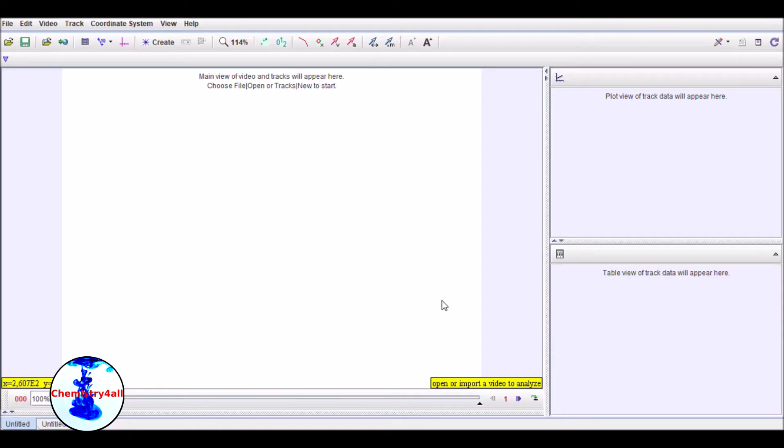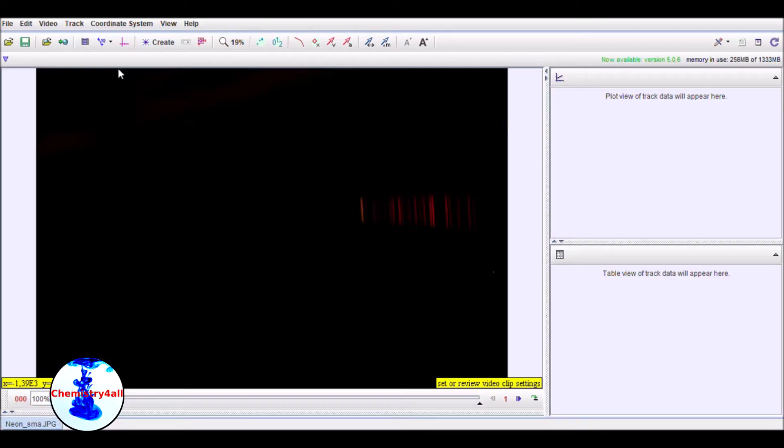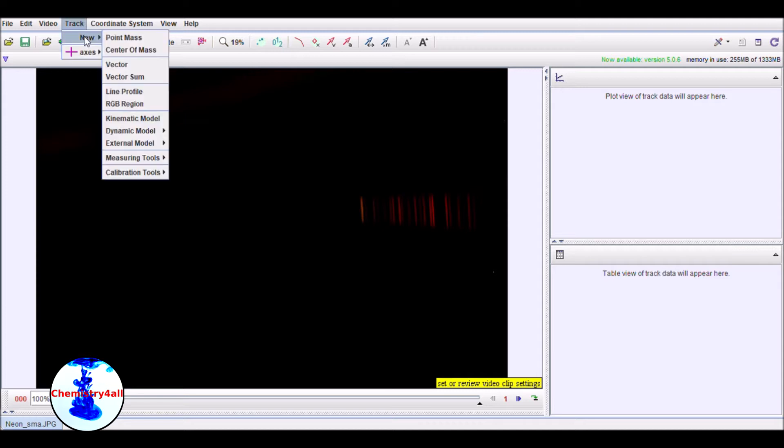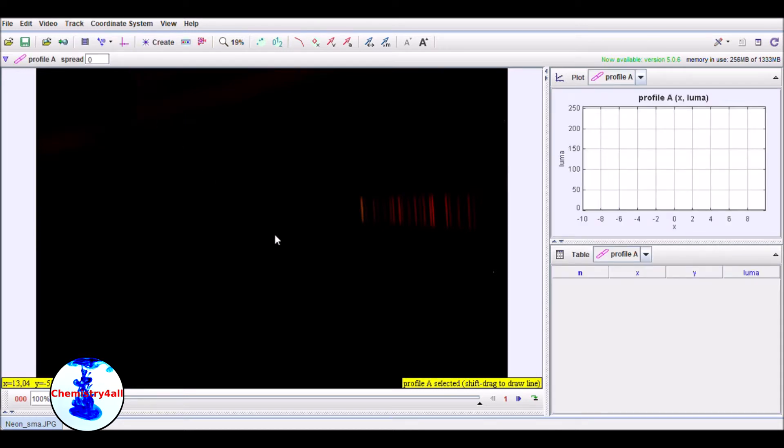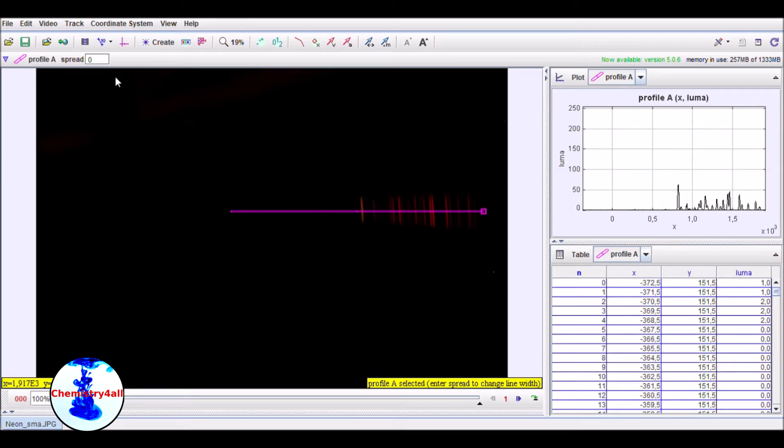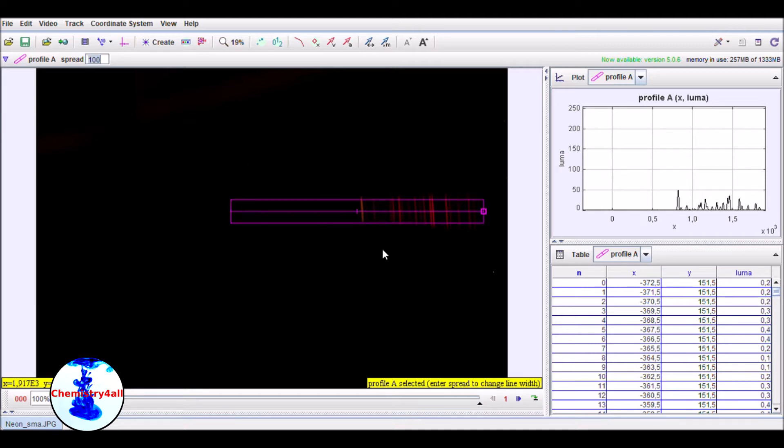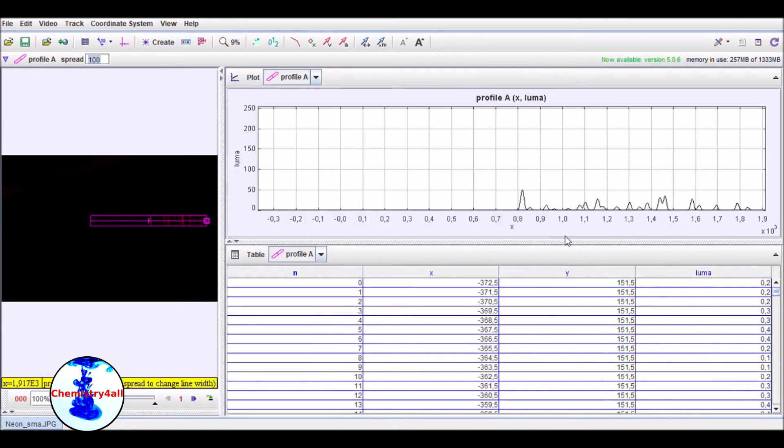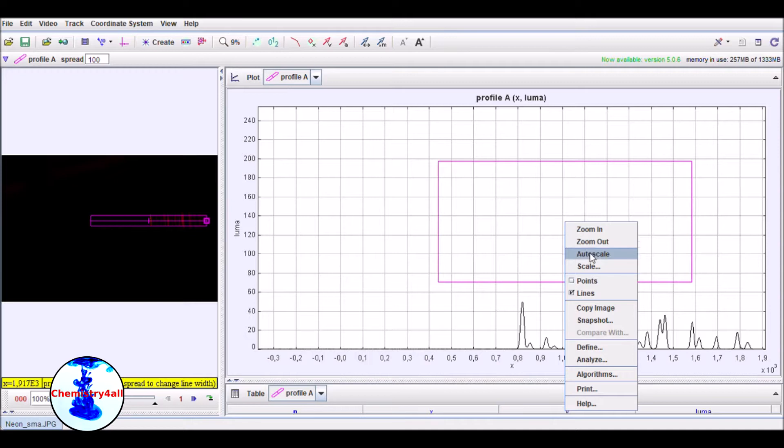The data is loaded as an image file using the Tracker physics software. Then a linear profile analysis is performed. In this case I've loaded the data corresponding to the neon lamp, and as you can see we have obtained a really nice spectrum.